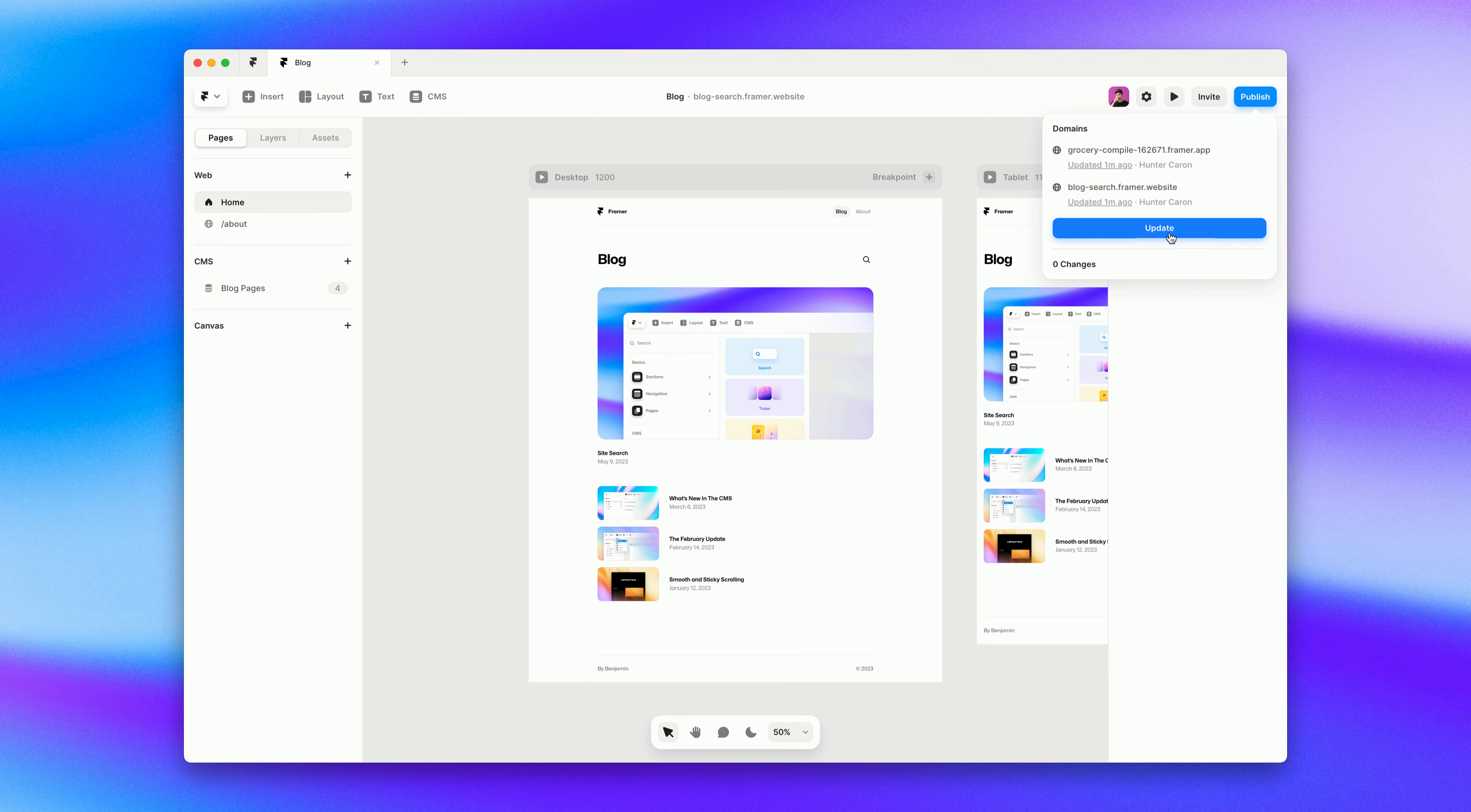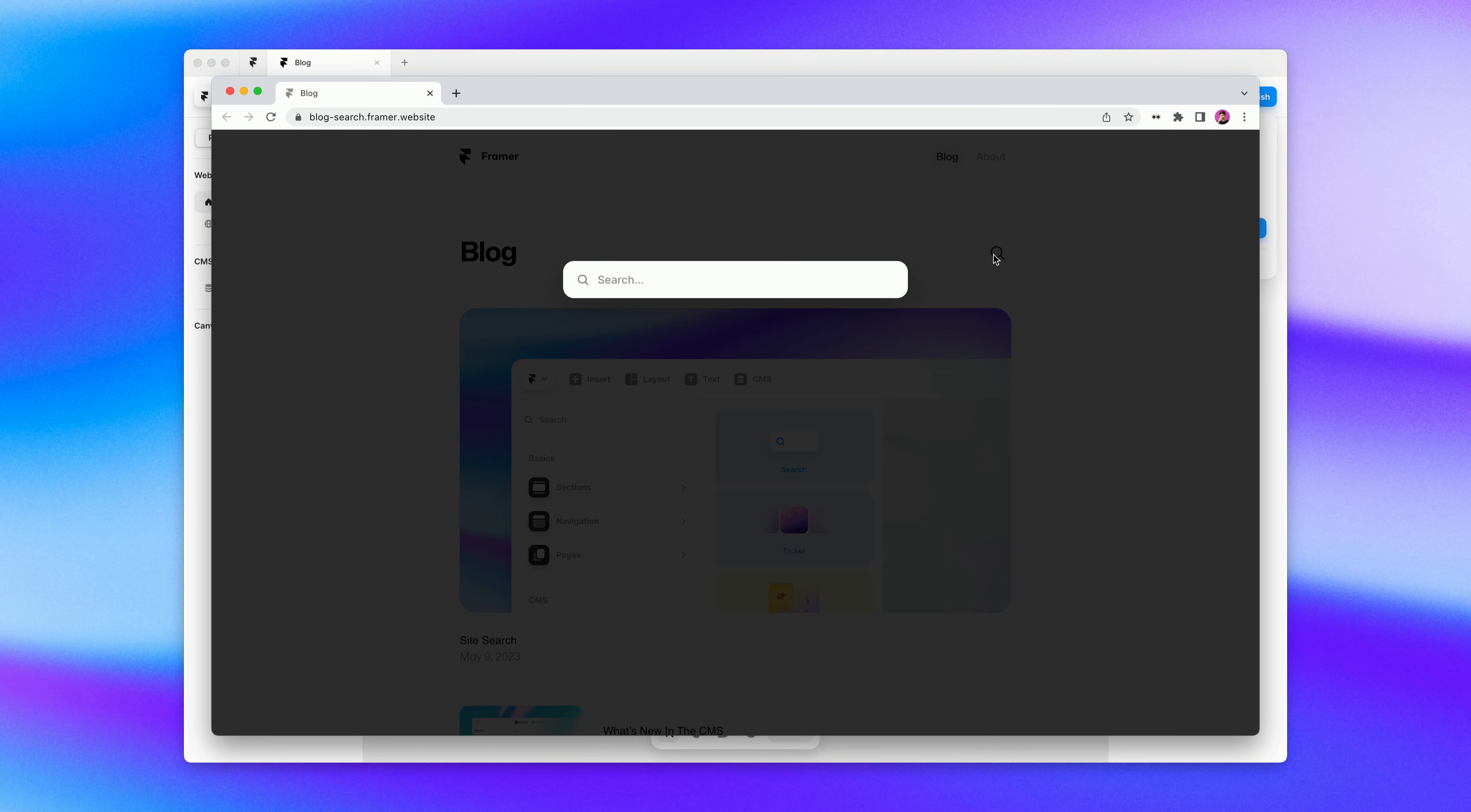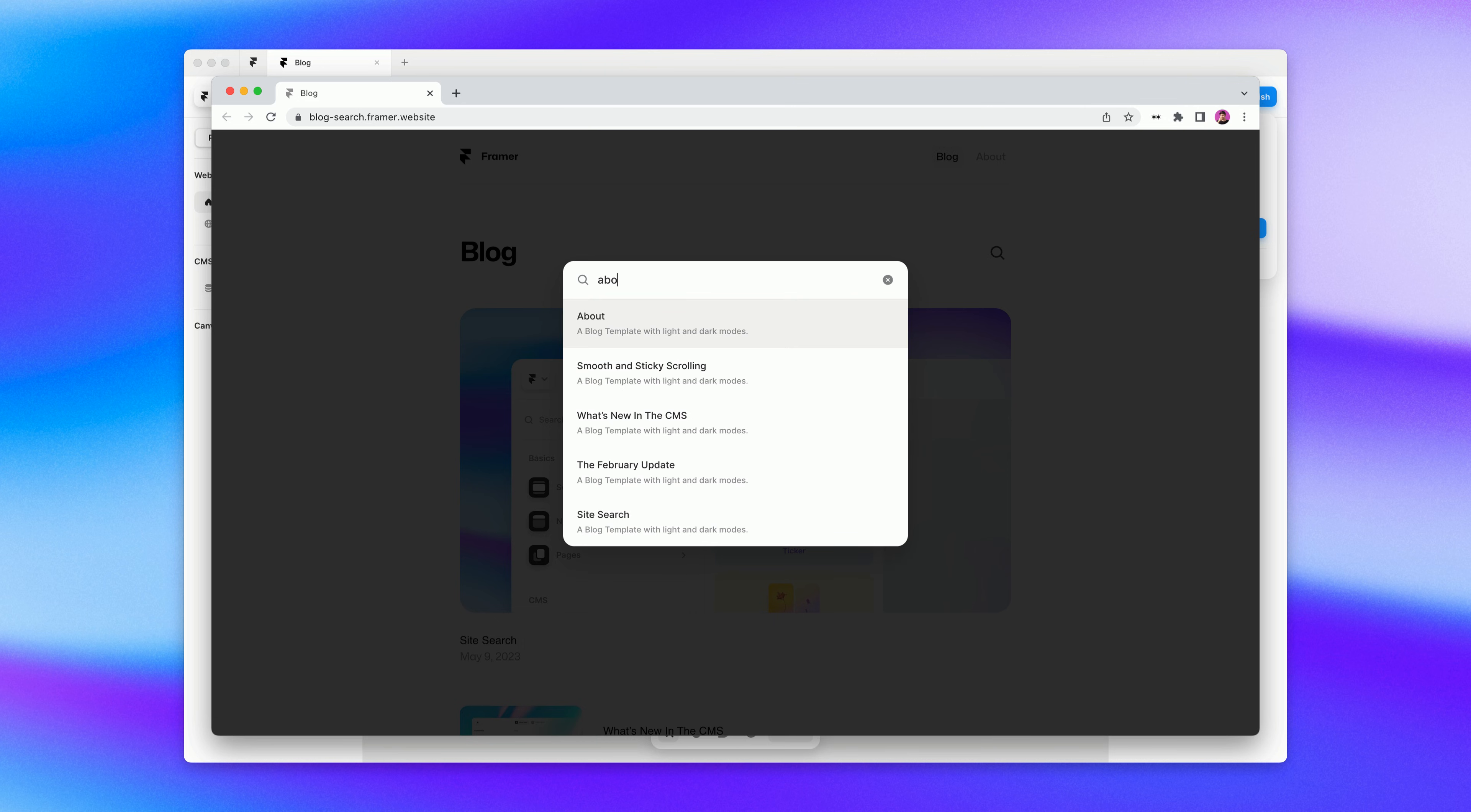Once our site is done optimizing we can open it up and give searching a try. If we click the search icon you'll see we have animations built right in by default and we can start searching right away. And one of the best parts about site search is just how fast it is. It instantly searches text across your entire Framer site.